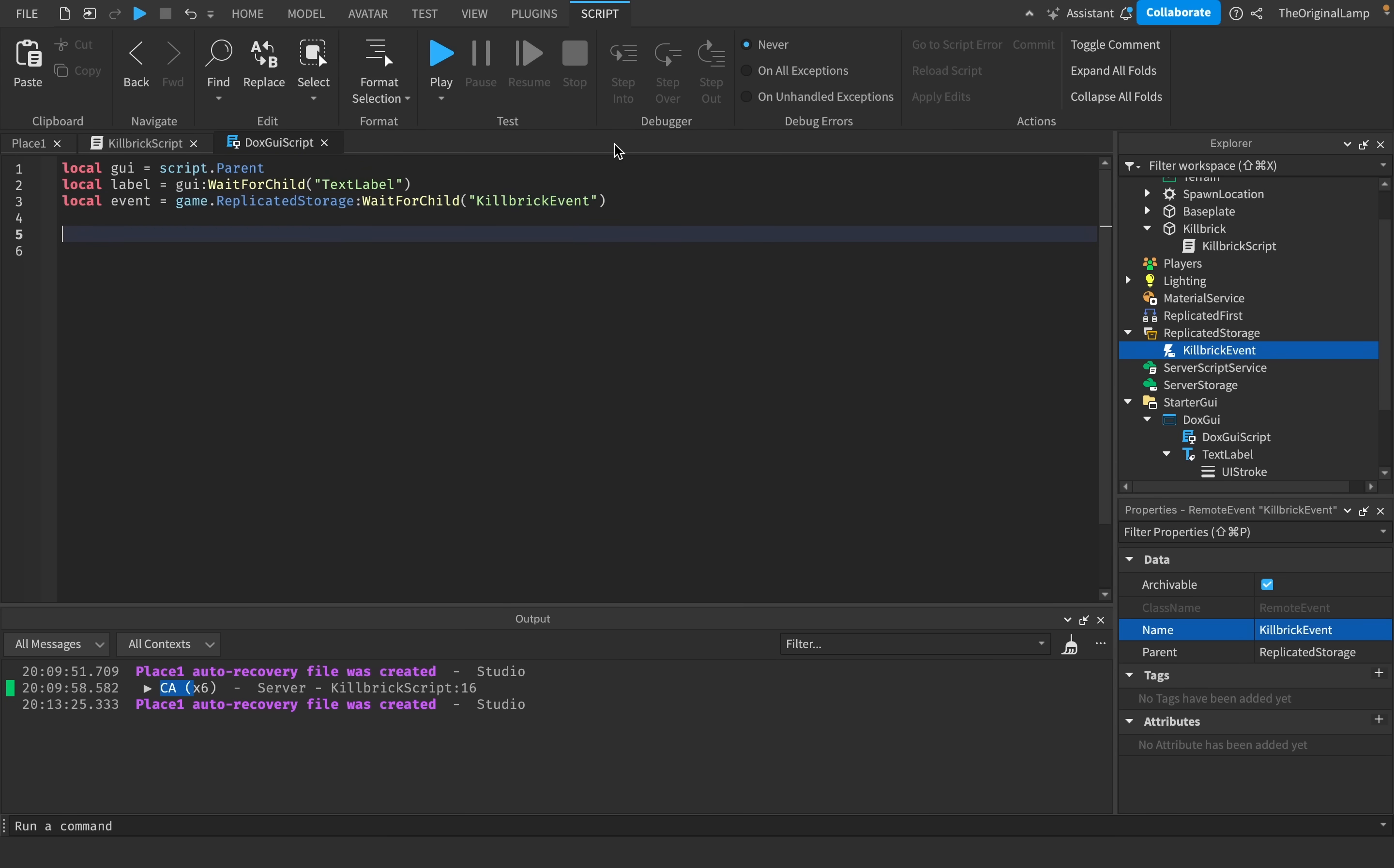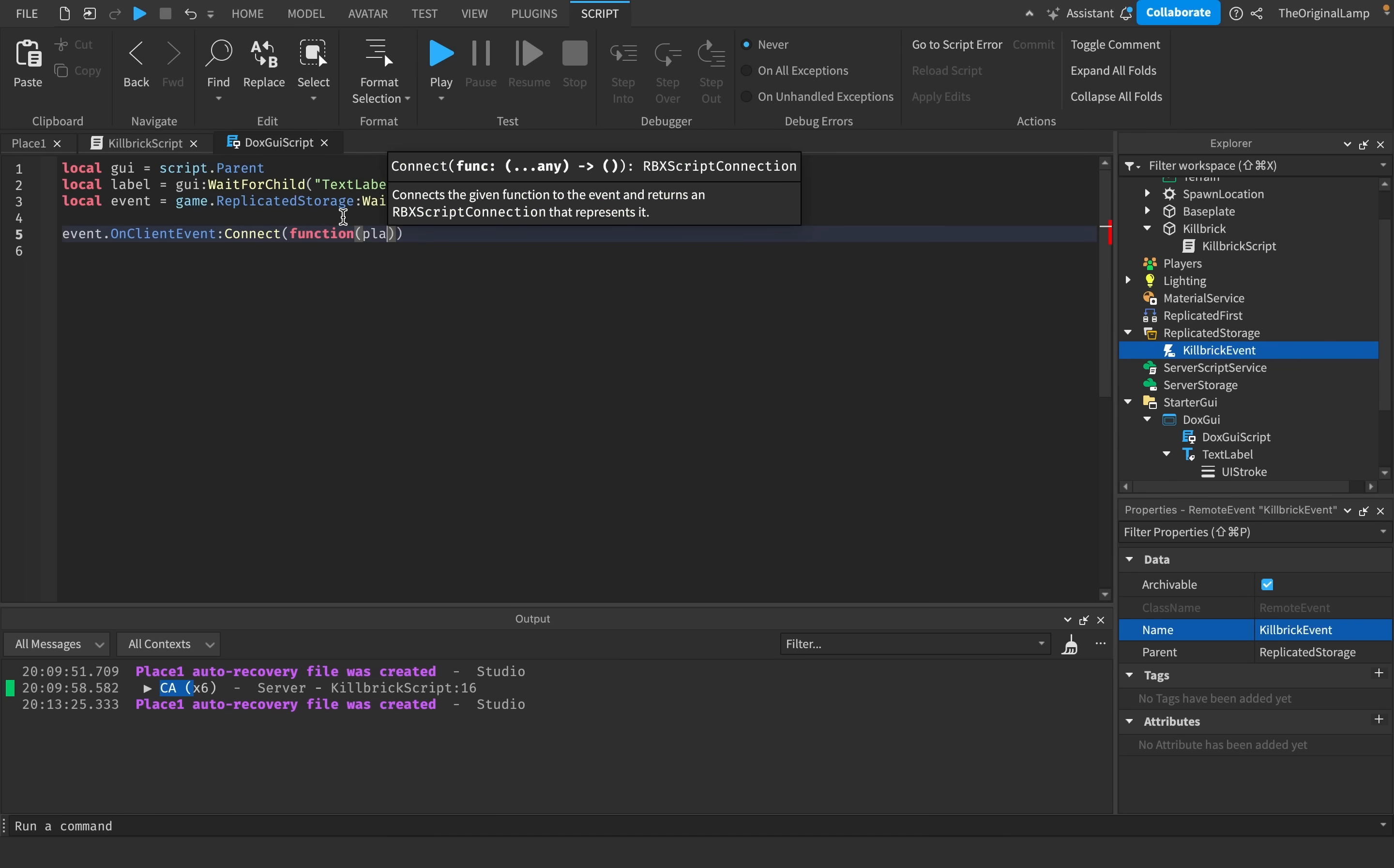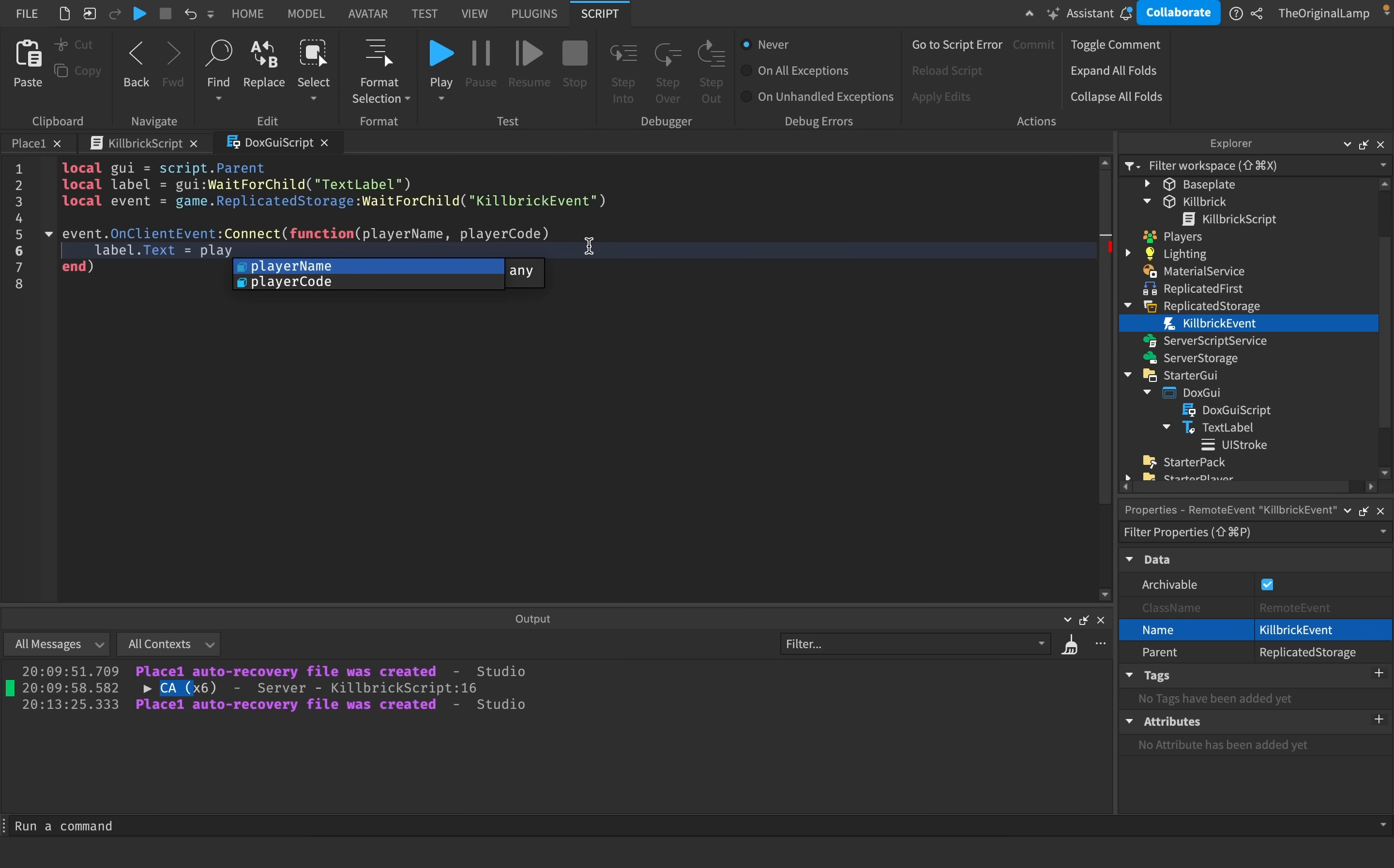And so inside the local script, I will say event.onclient event connect function, which will give us the name of the player because we passed it, and the player's country code. So I'll call these player name and player code. You can name these whatever you want, but I named them based on what they actually are. So event.onclient event connect function, player name, player code. And so what we could do is we could just say label.text is equal to player name is located in player code. So it's going to say player name. So for me, the original lamp is located in CA.